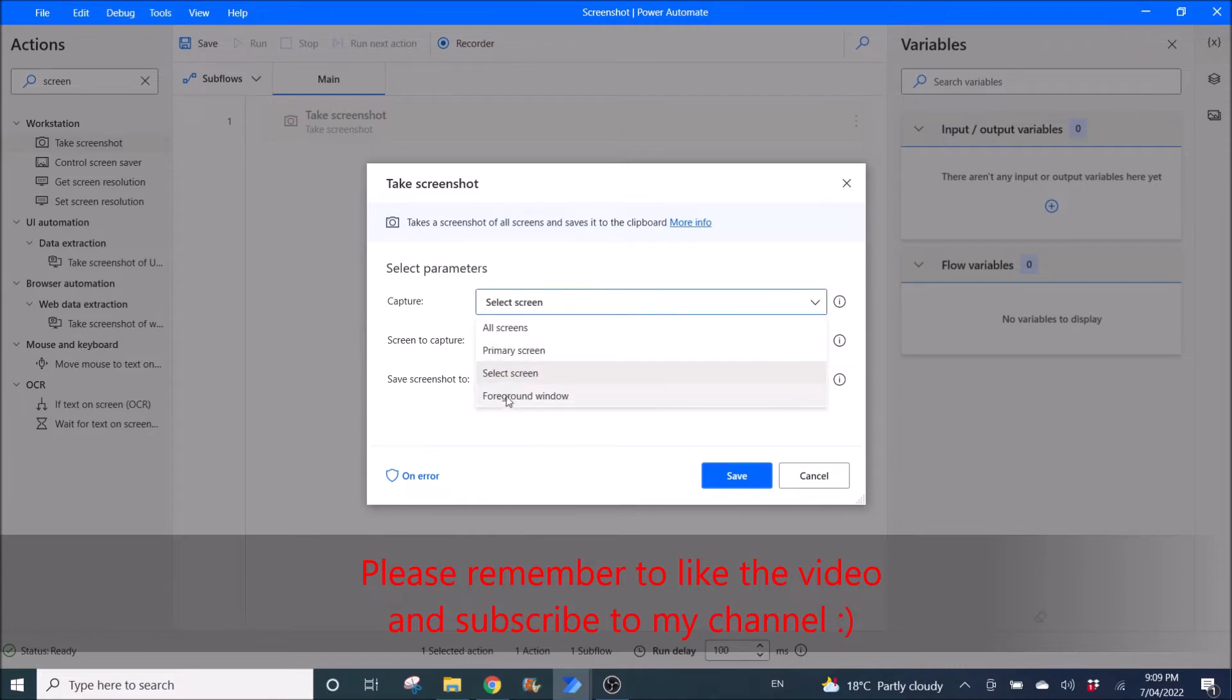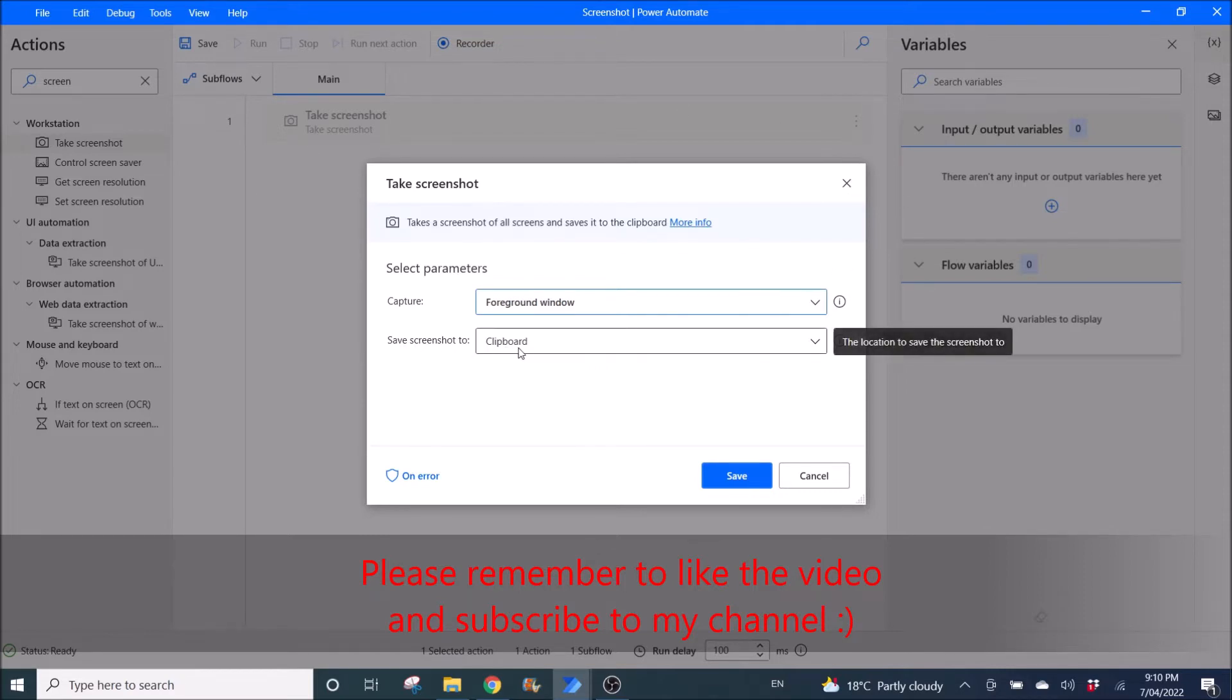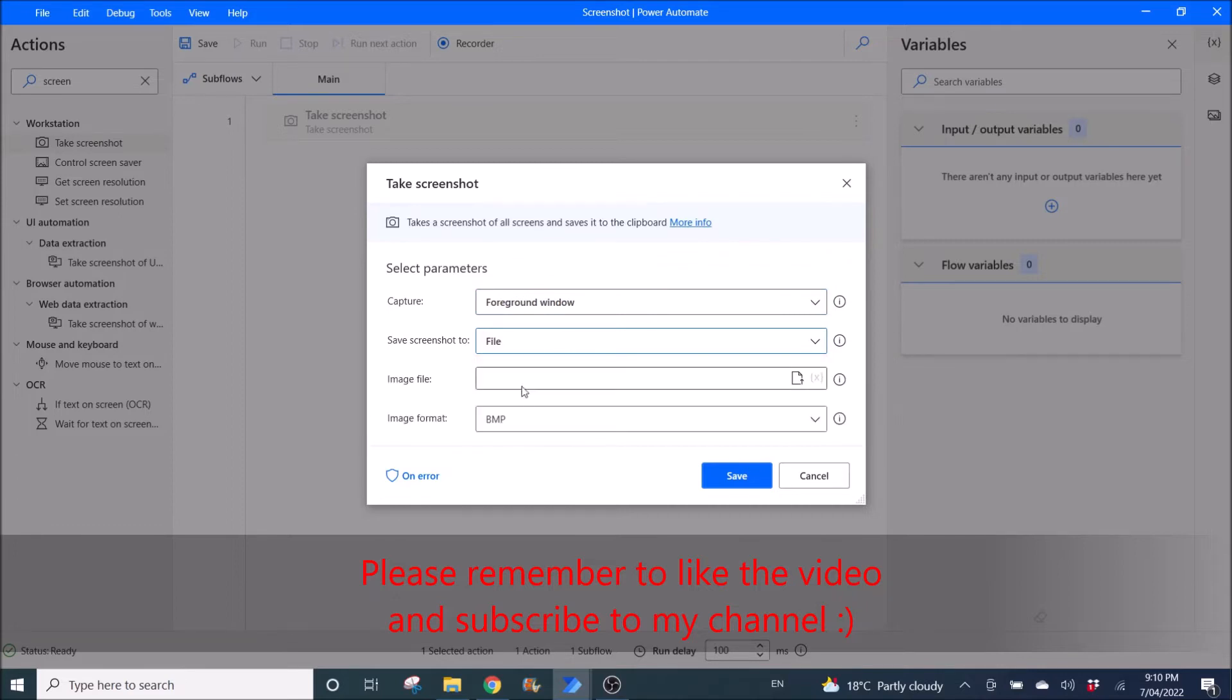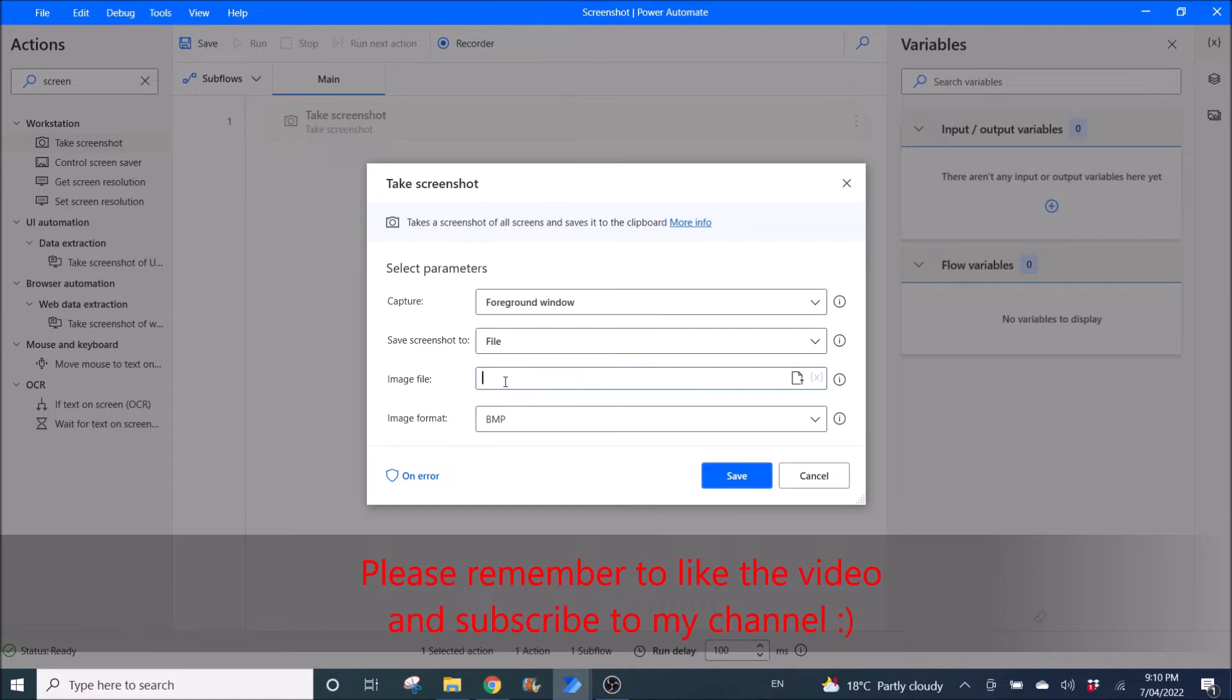And foreground window means the existing window that you put in front of Power Automate desktop. You can also save the screenshot to a clipboard or file. Image file, just put the directory and the name of the file.